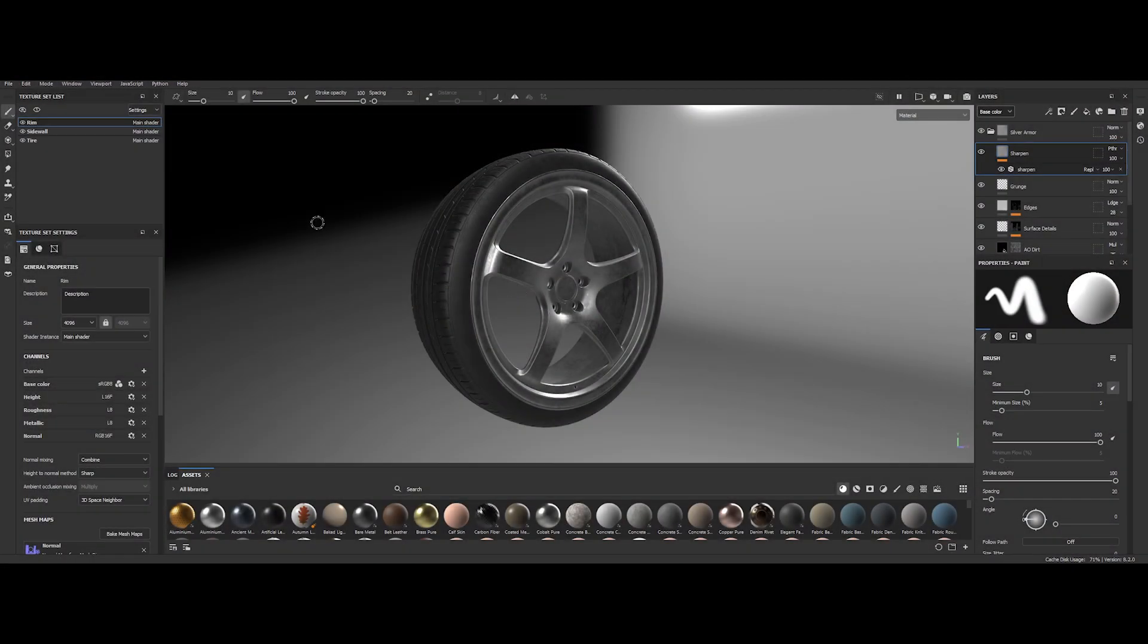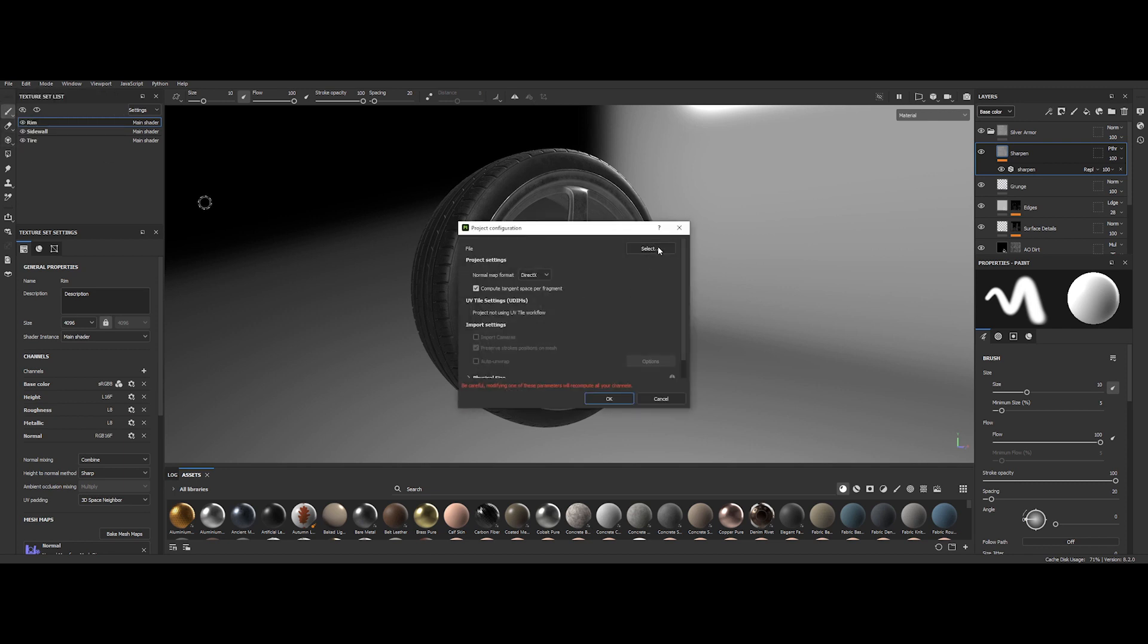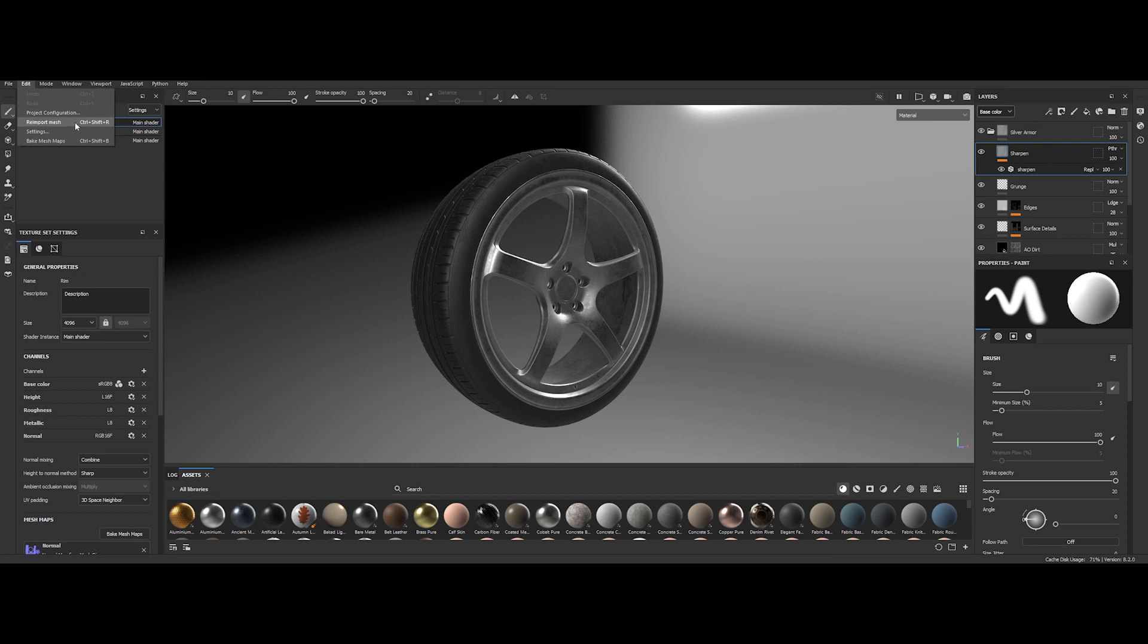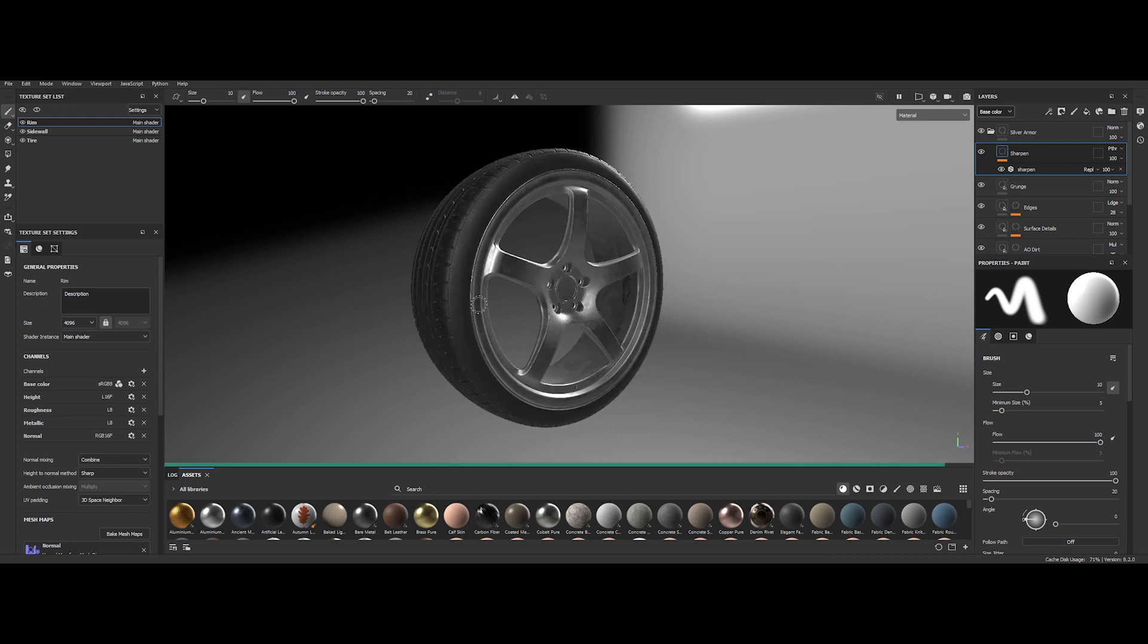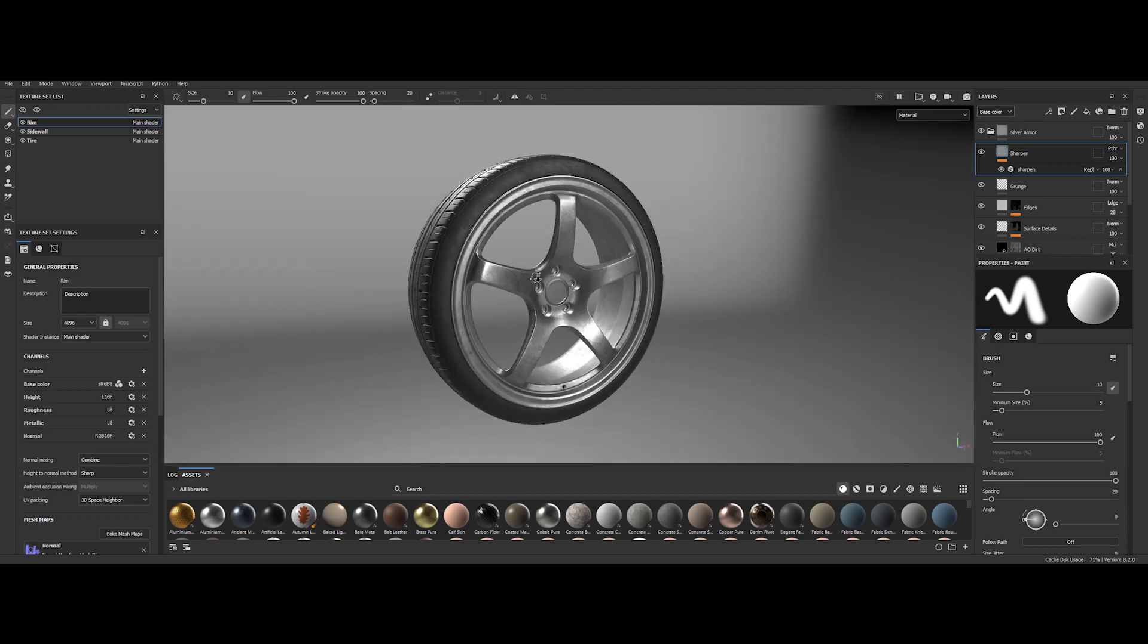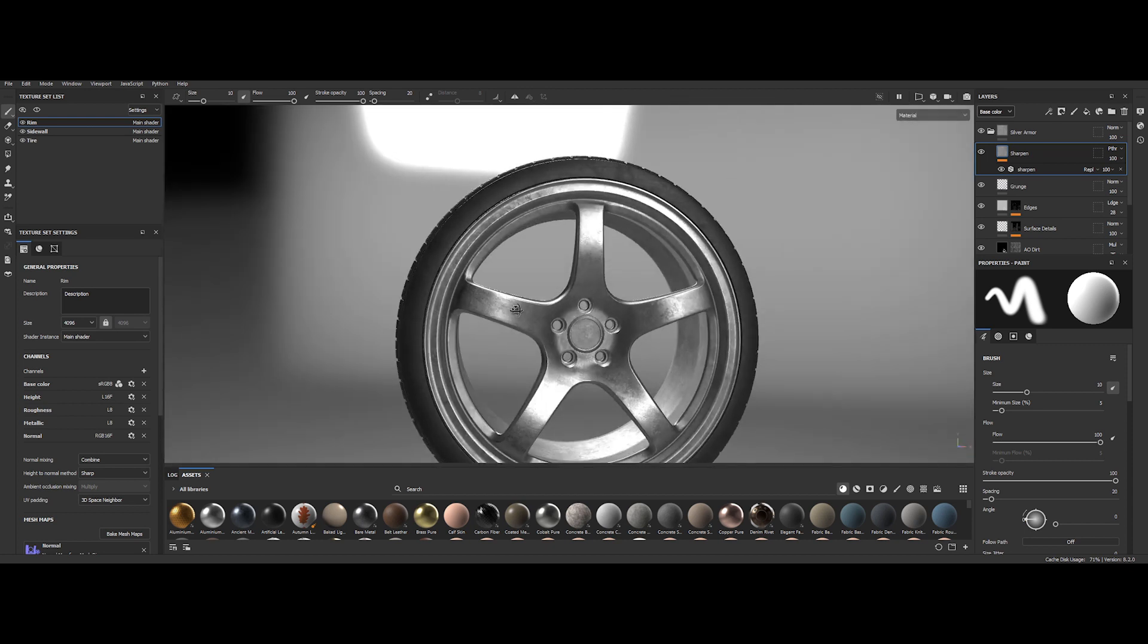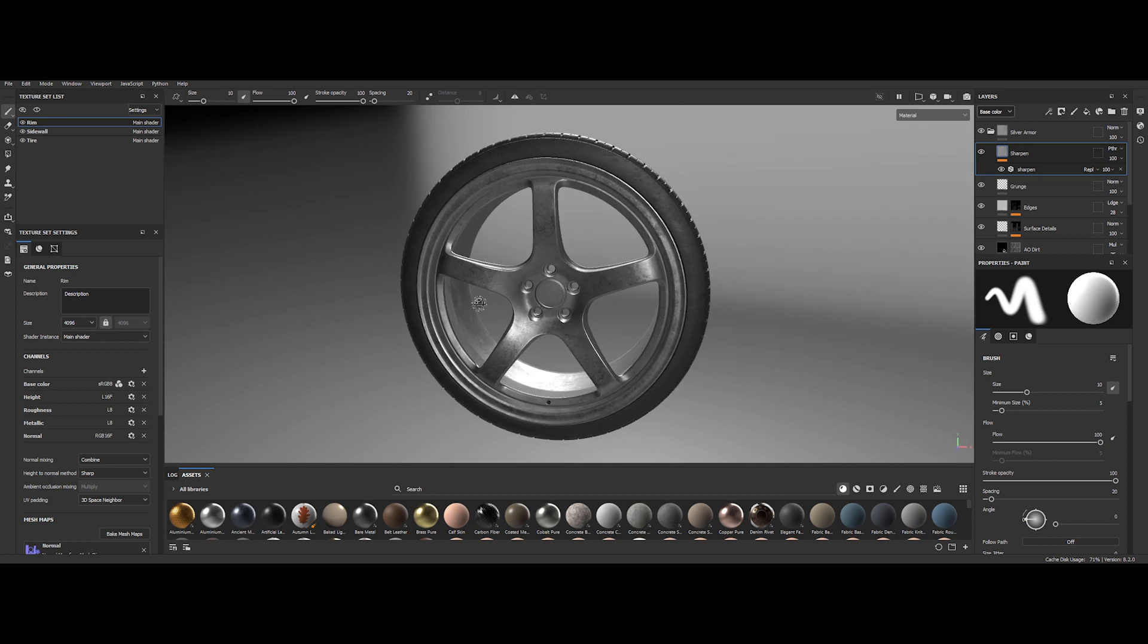To facilitate model updates, there's now a more efficient method. Rather than navigating through project configurations and replacing the FBX file each time, you can swiftly re-import the mesh. To employ this feature, navigate to the Edit menu and select Reimport Mesh. The mesh will be re-imported promptly, enhancing the speed of iteration. Imagine a scenario where you're focusing on texturing while someone else is handling the modeling. They can seamlessly re-export the FBX, and you can effortlessly replace the previous version.